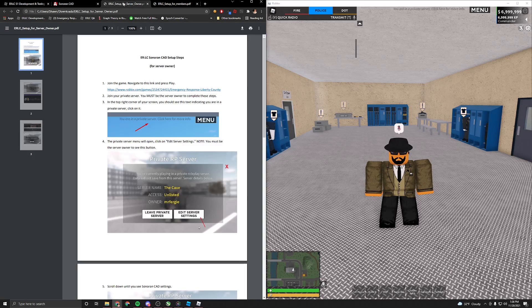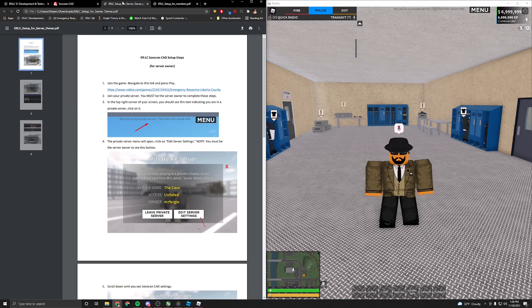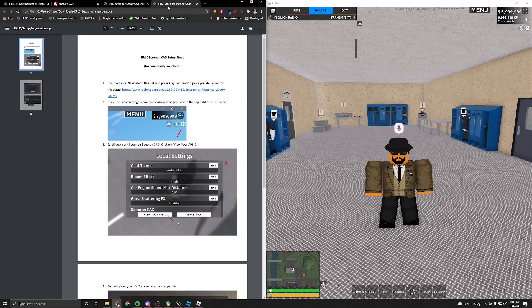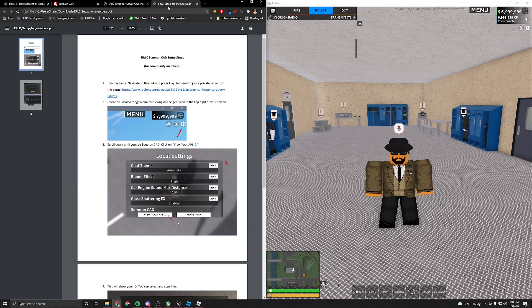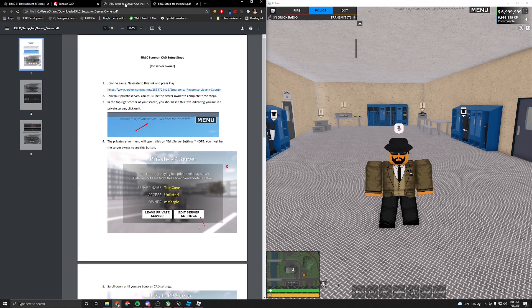Attached in the description and in our Discord, we will have these two PDFs which show you how to set up the CAD as a server owner and as a community member. So first, we'll go ahead and do it as a server owner.